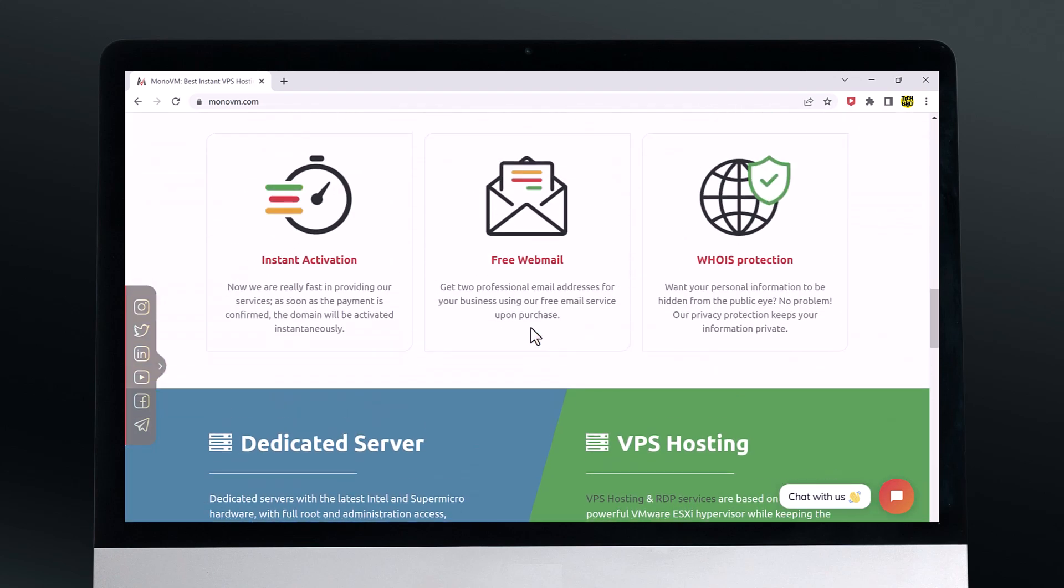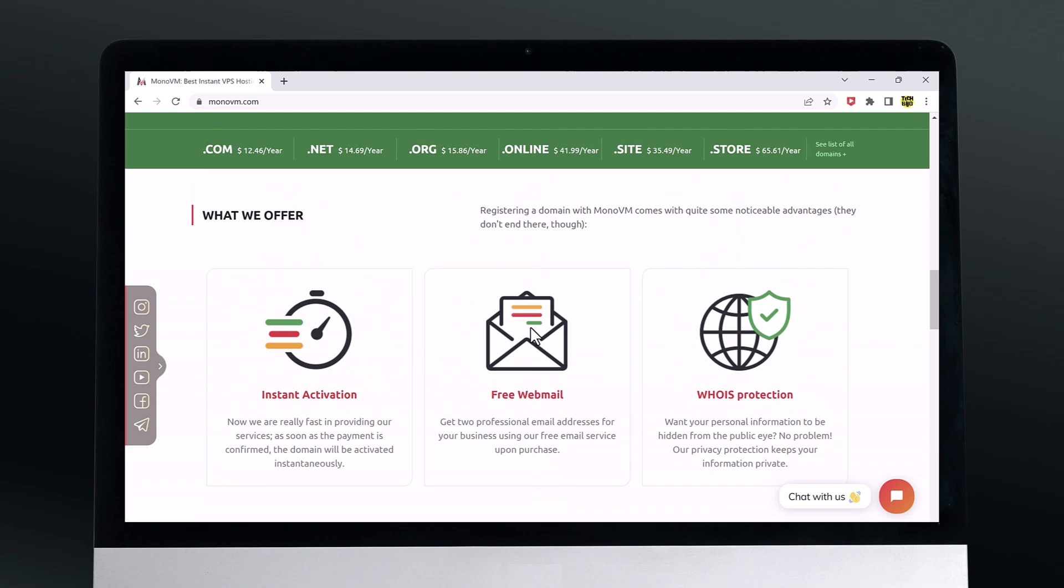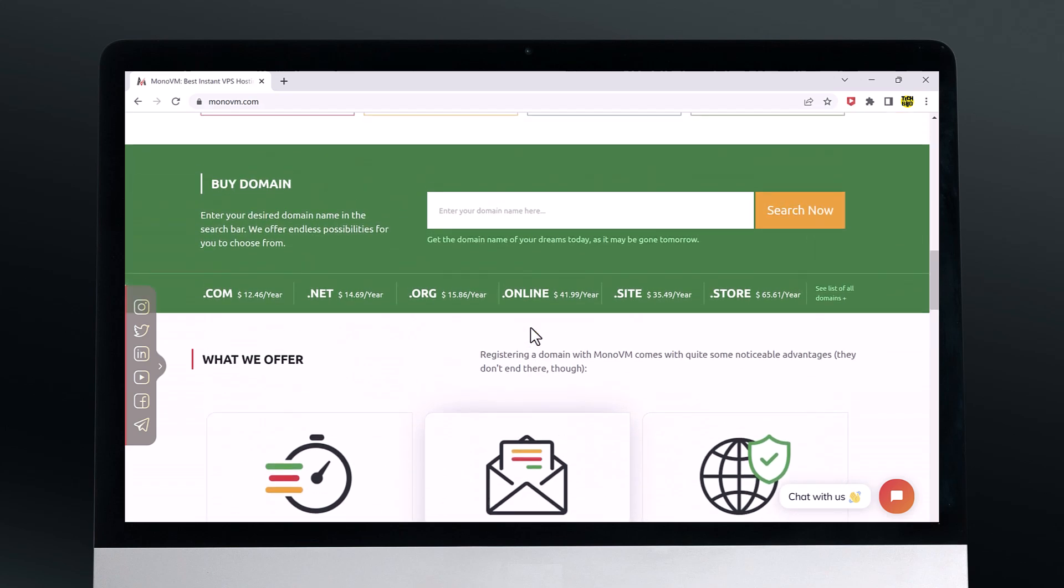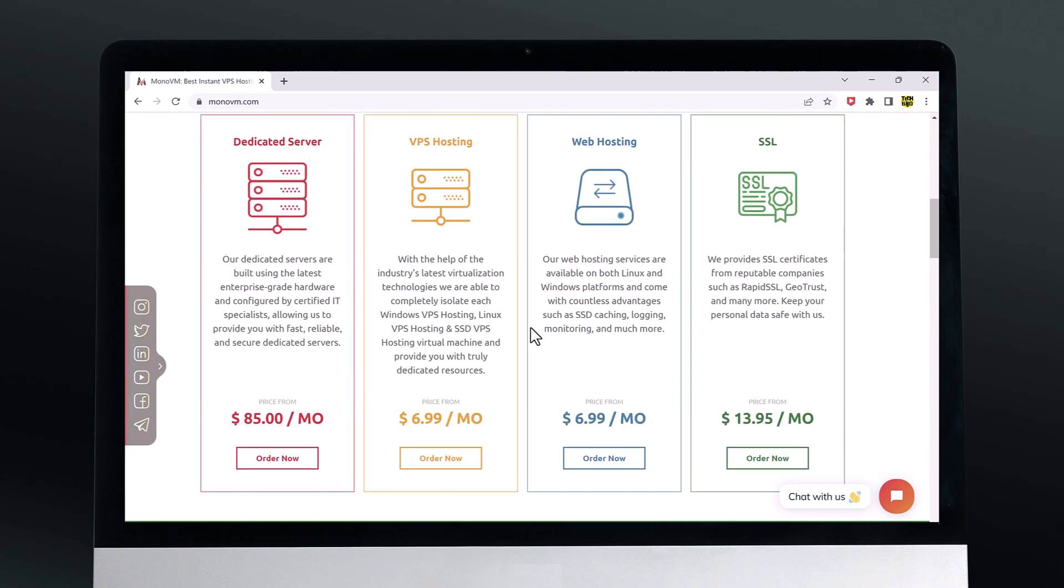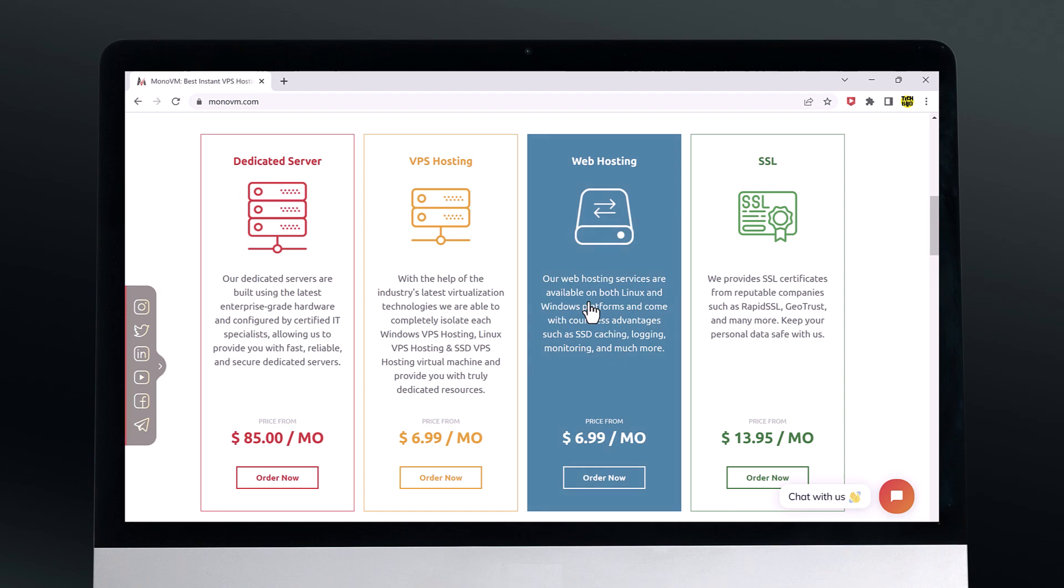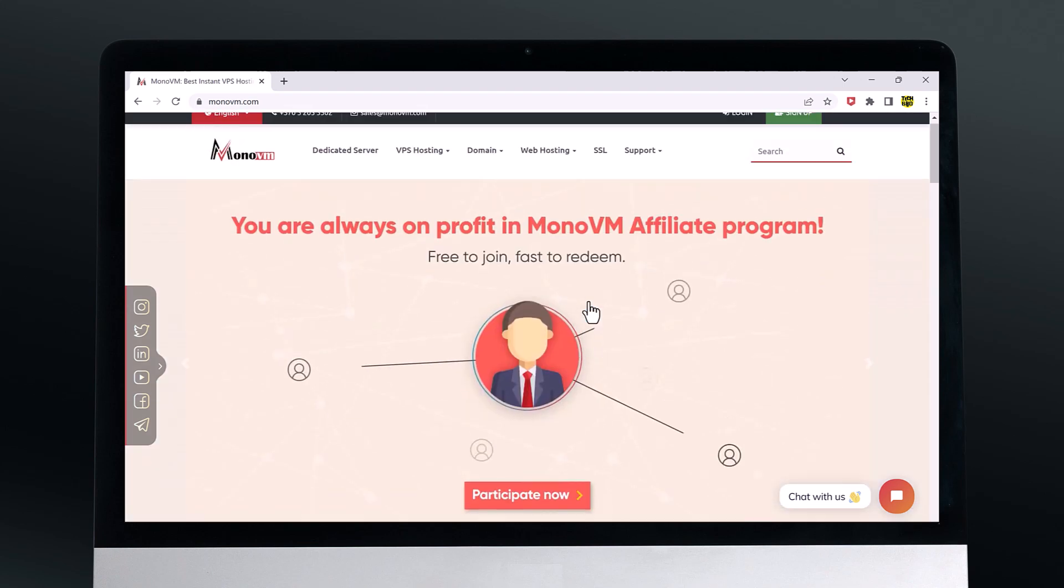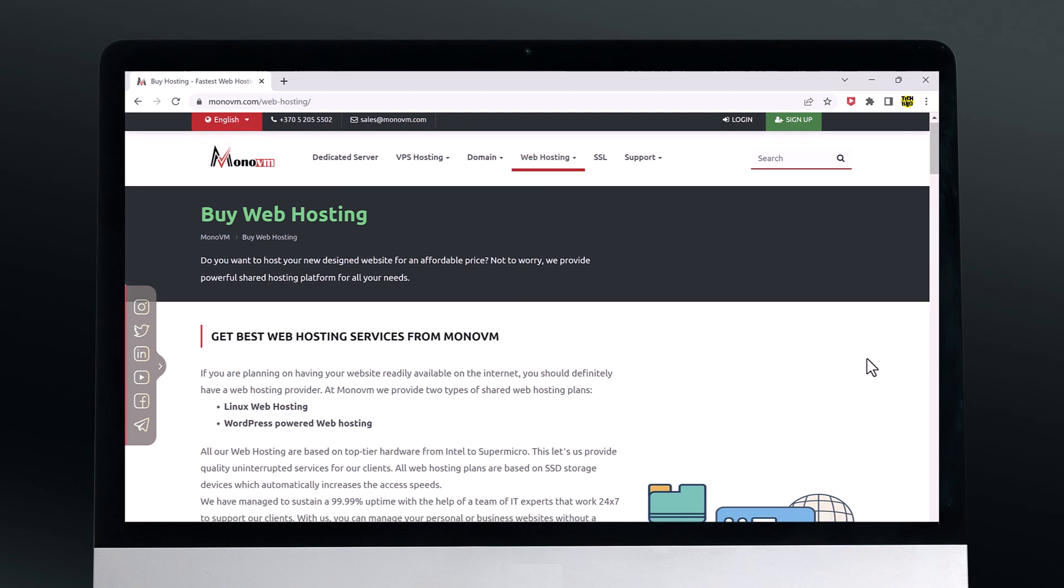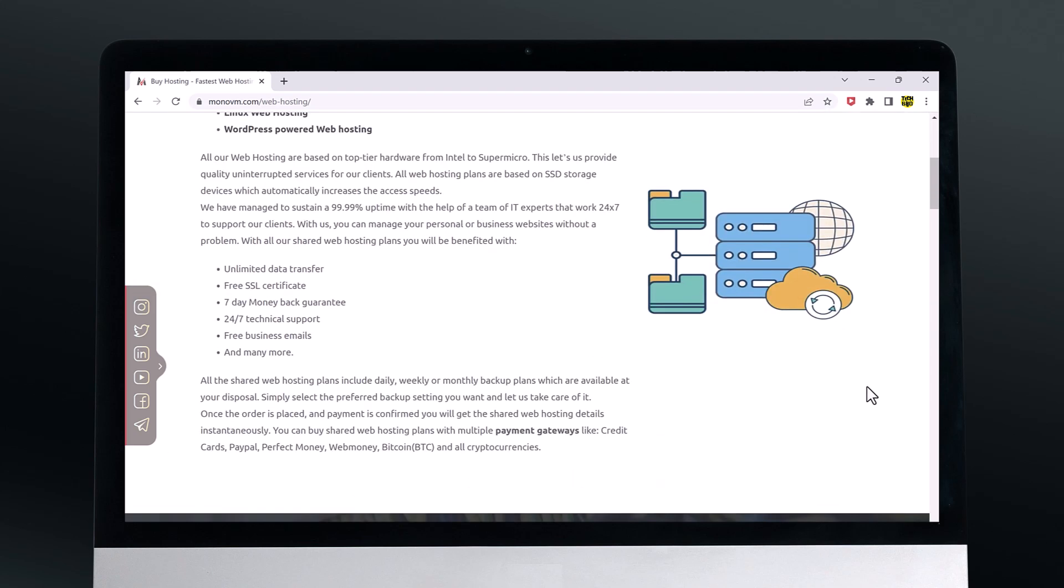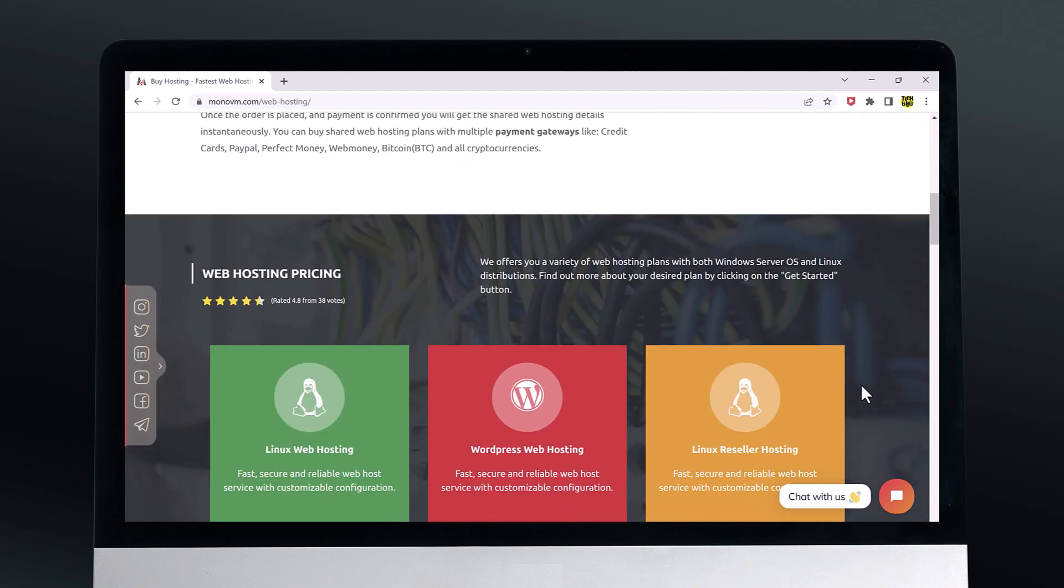They also offer a wide range of pricing options with plans starting at just a few dollars per month. This makes it a great choice for both small businesses and individuals on a budget.